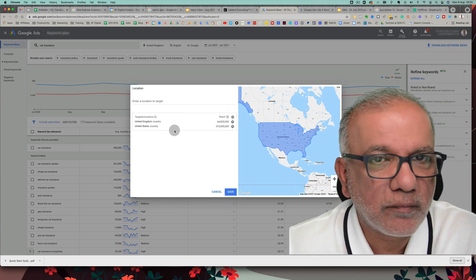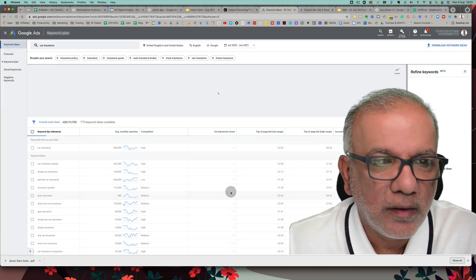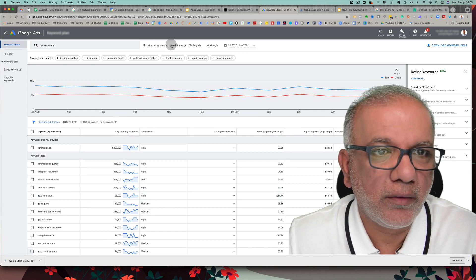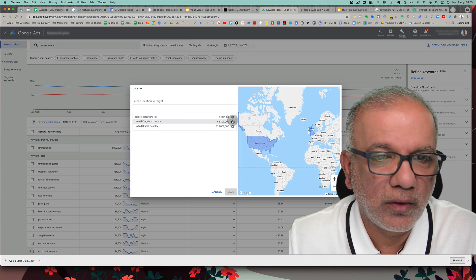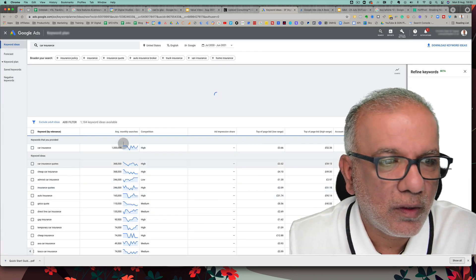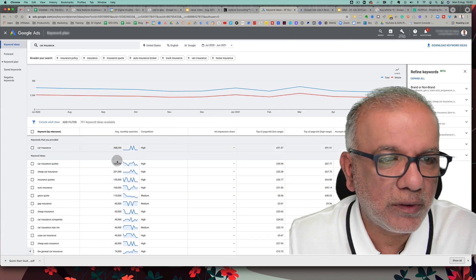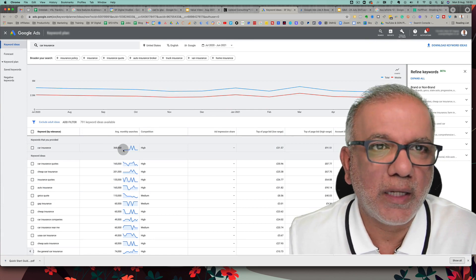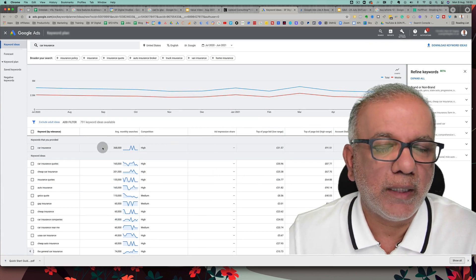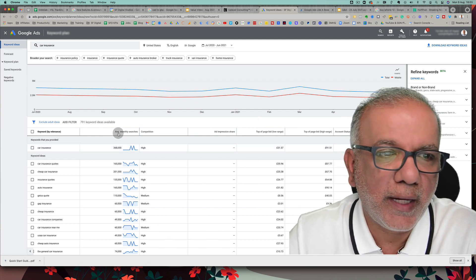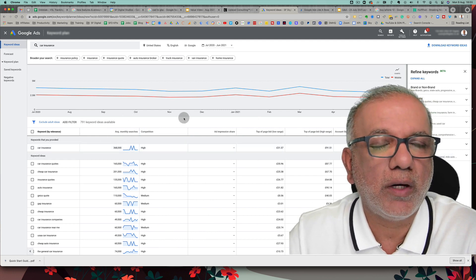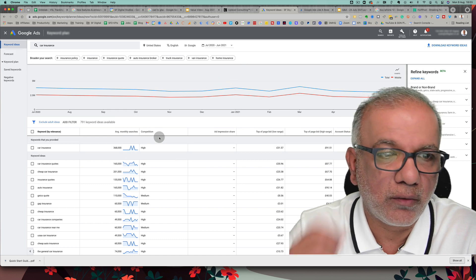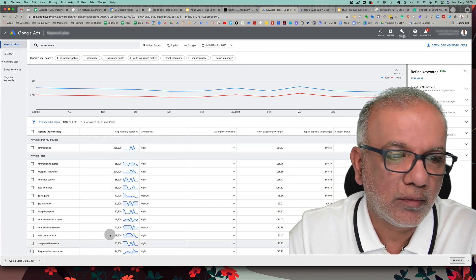Once it loads up, let's say we search for 'car insurance.' Along the top you need to change the country or location where you want search terms to show for. You can target the USA and have multiple countries, zip codes, counties, or states. If you don't see exact numbers and instead see ranges like 'one hundred to one thousand,' that means Google is not showing you average monthly searches because you are not using your Google Ads account regularly. Once you start using the account regularly, you'll get accurate numbers.